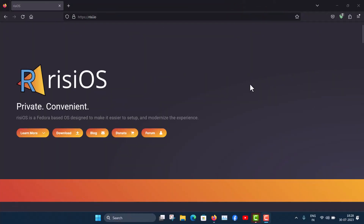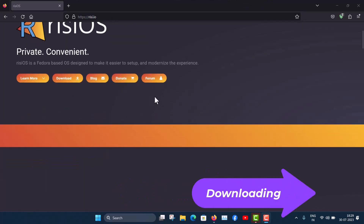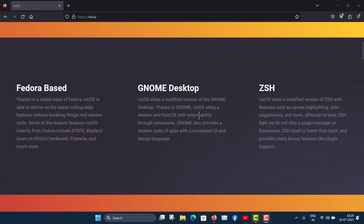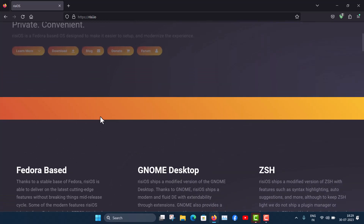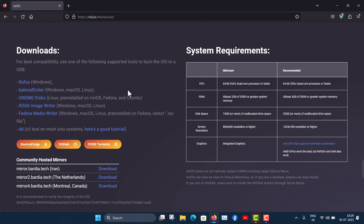Without wasting any time, let's jump into the main topic. You can download risiOS from the risiOS website, risi.io. It's Fedora-based, you get the GNOME desktop and ZSH shell, it handles Nvidia hardware really well in both Wayland and X11, and you also get the BTRFS filesystem. To download, just click the download button and you'll see download options. After downloading the ISO, you have to burn it to a USB drive using one of the provided tools.